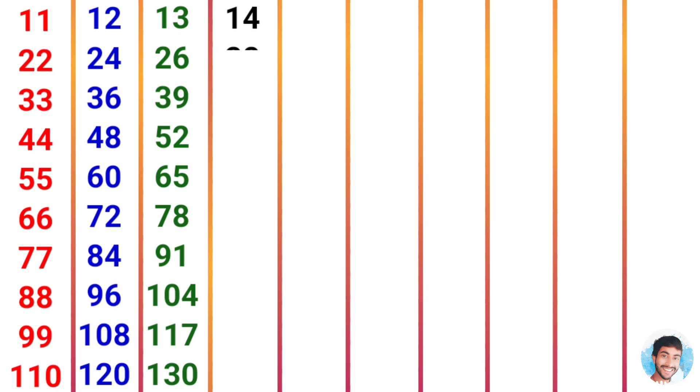14 times 2 is 28, 14 times 3 is 42, 14 times 4 is 56, 14 times 5 is 70.